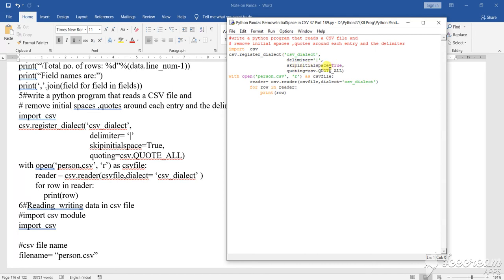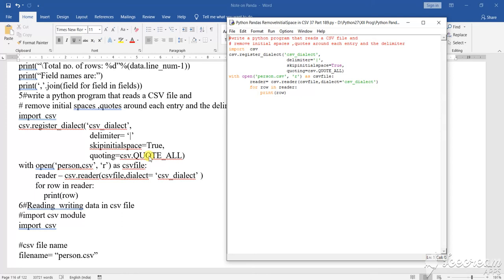Quoting equals to csv.QUOTE_ALL - this you have to write in capital letters, csv.QUOTE_ALL. Then with open csv in read mode as csv_file.